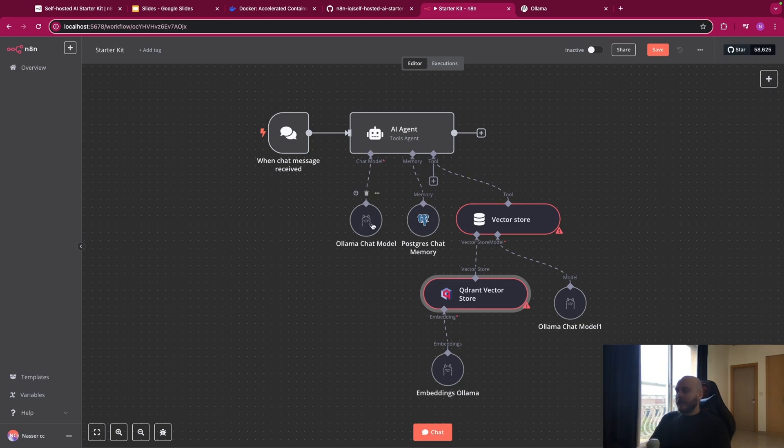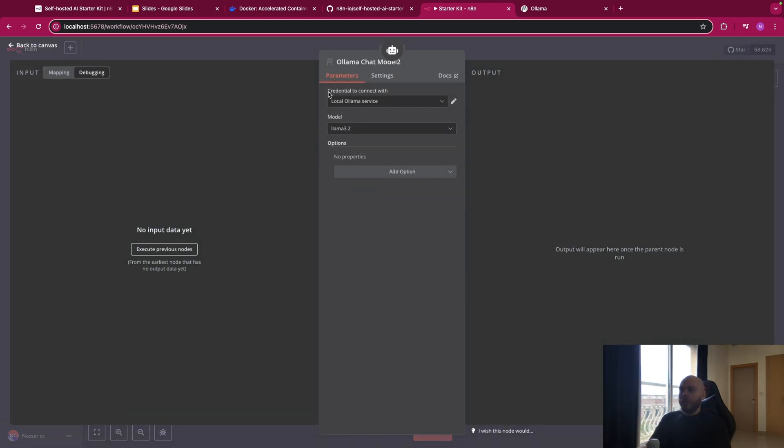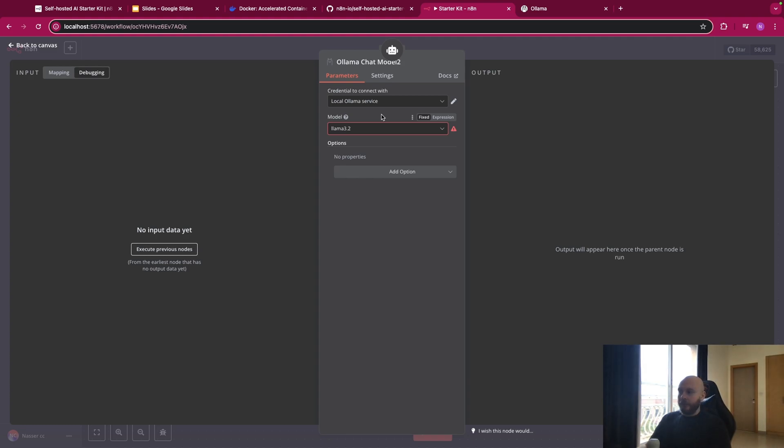So I've created this workflow to test every feature of the starter kit. And the first one is the OLAMA chat model. So basically, you want to go on chat model and select OLAMA chat model. You will see that you don't need a credential to connect to OLAMA, because this is local, self-hosted. But for the models, you will see that normally, you should have only a LAMA 3.2 latest. And you will surely need more than one model.